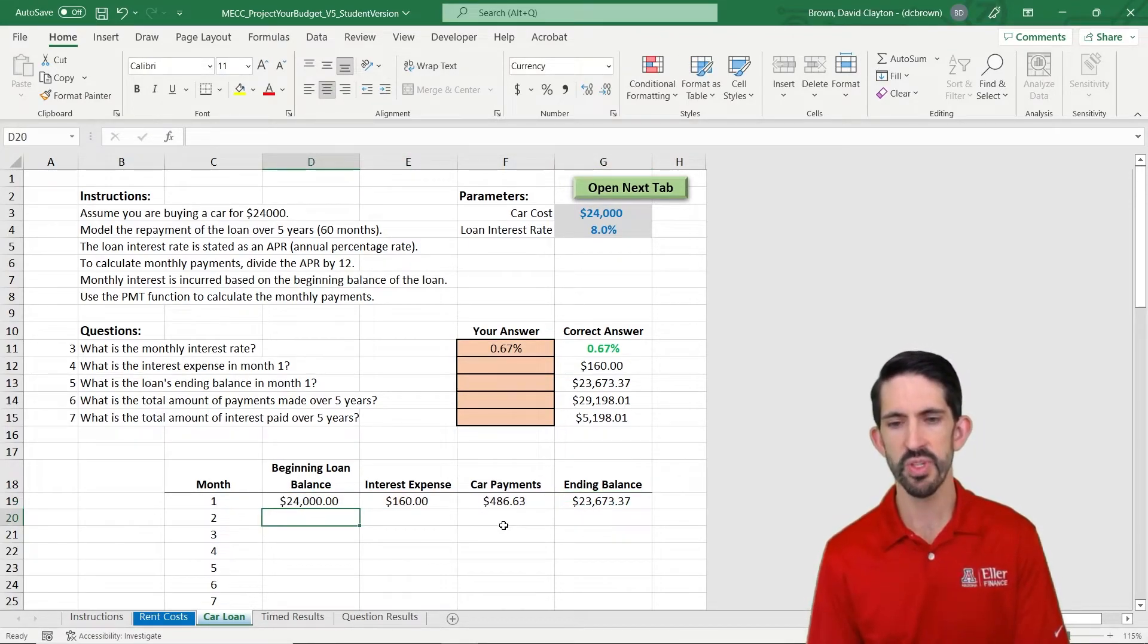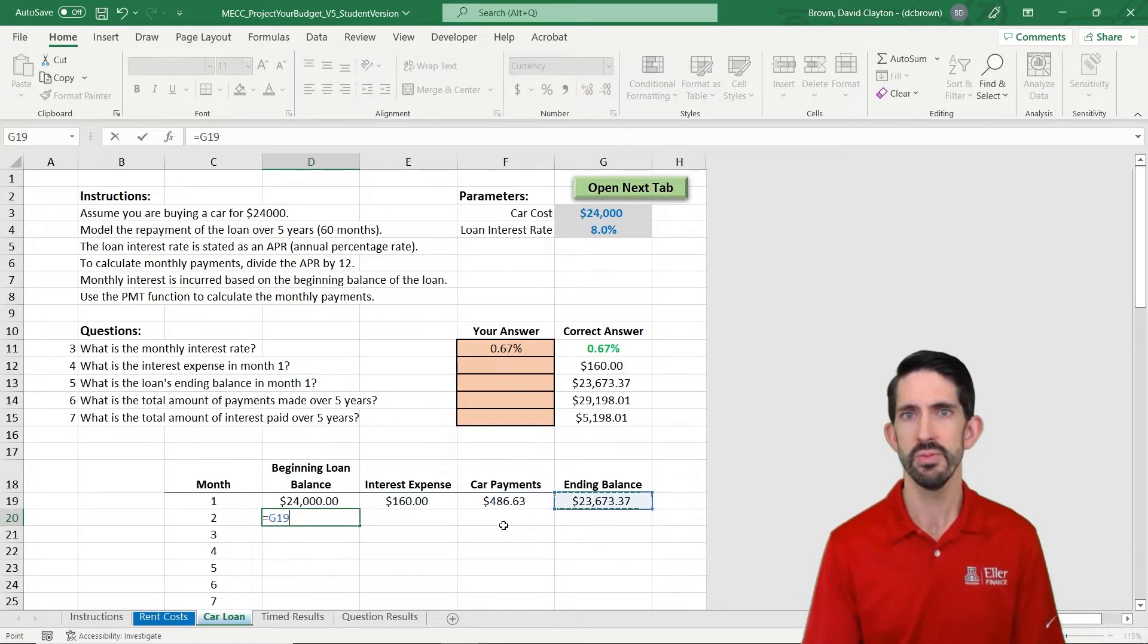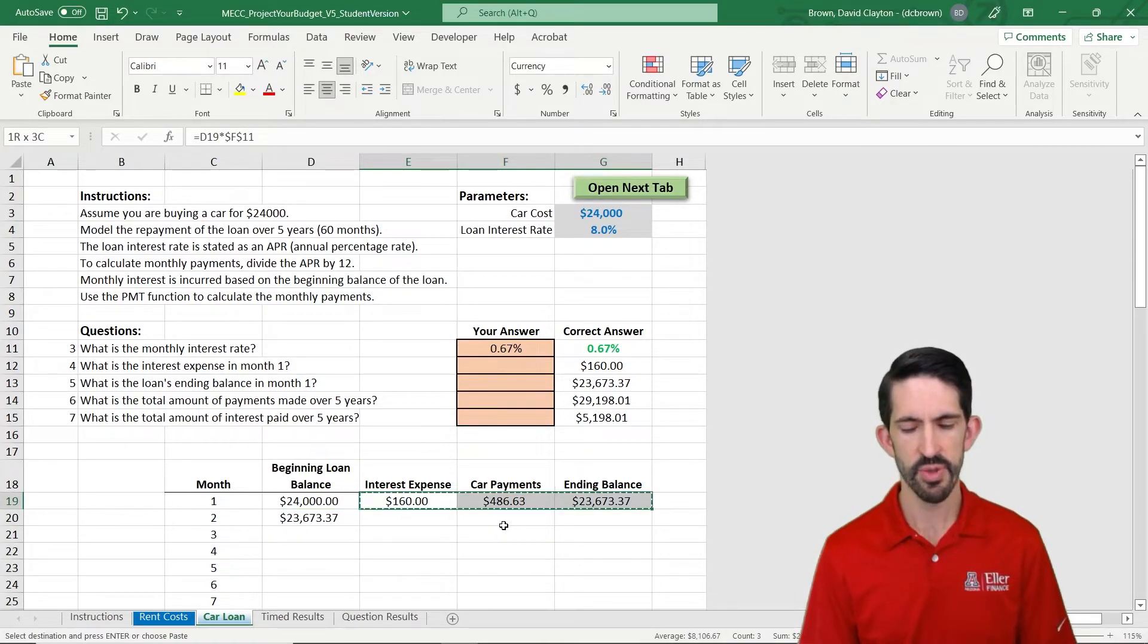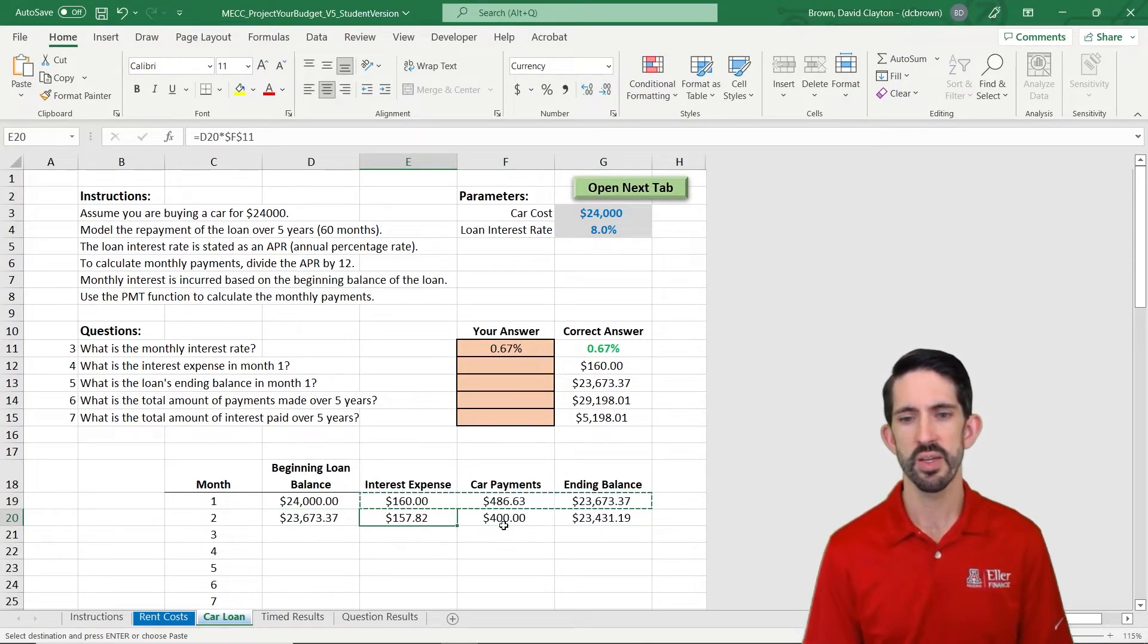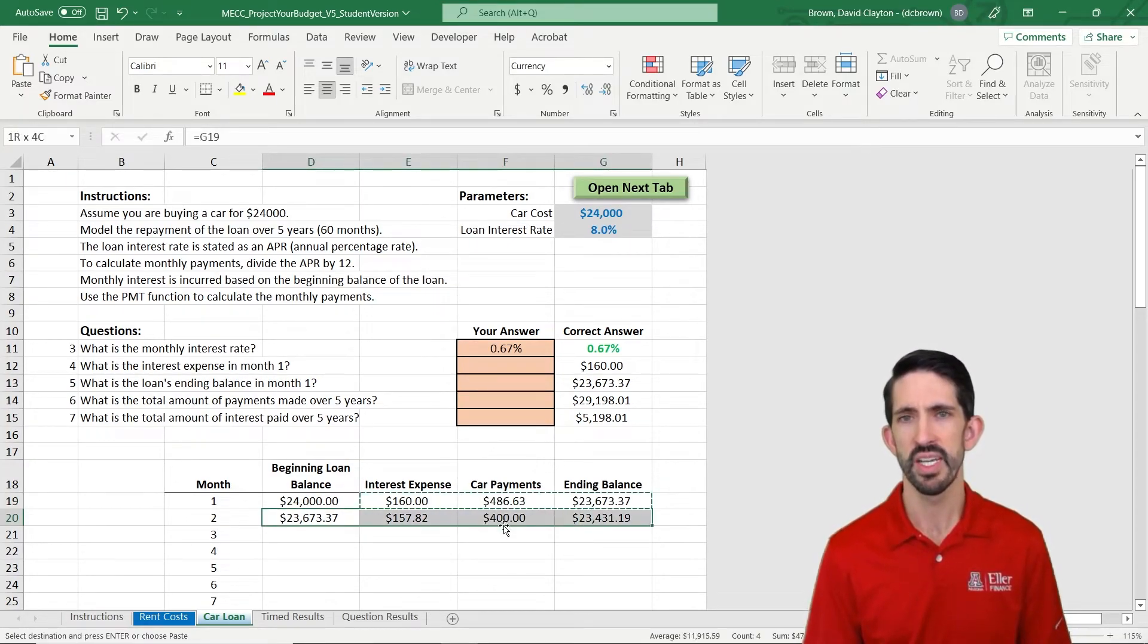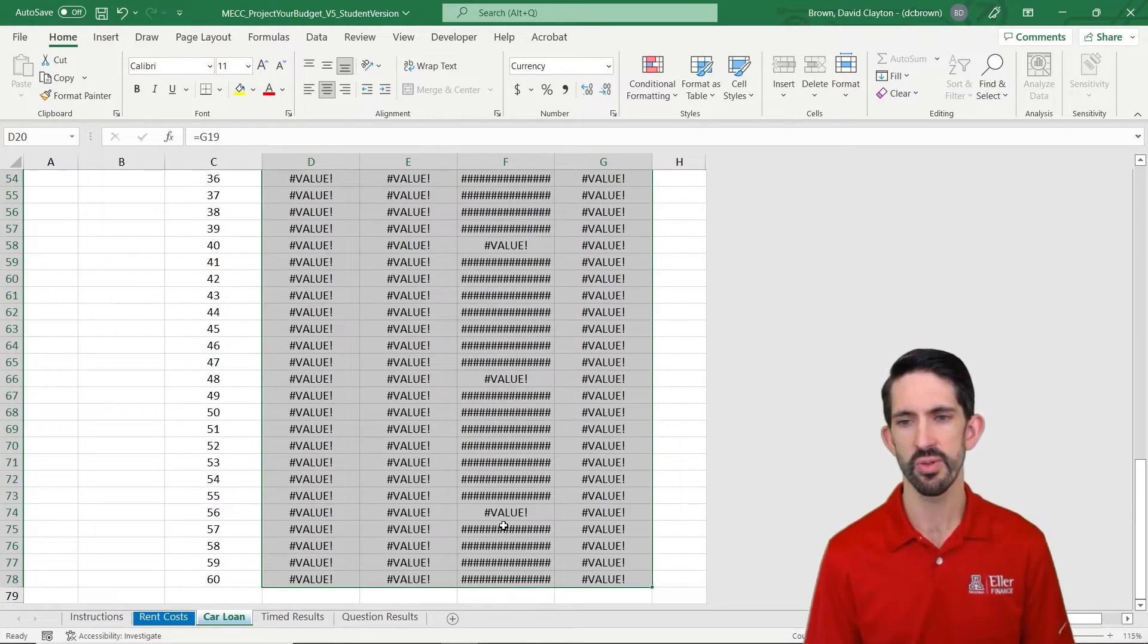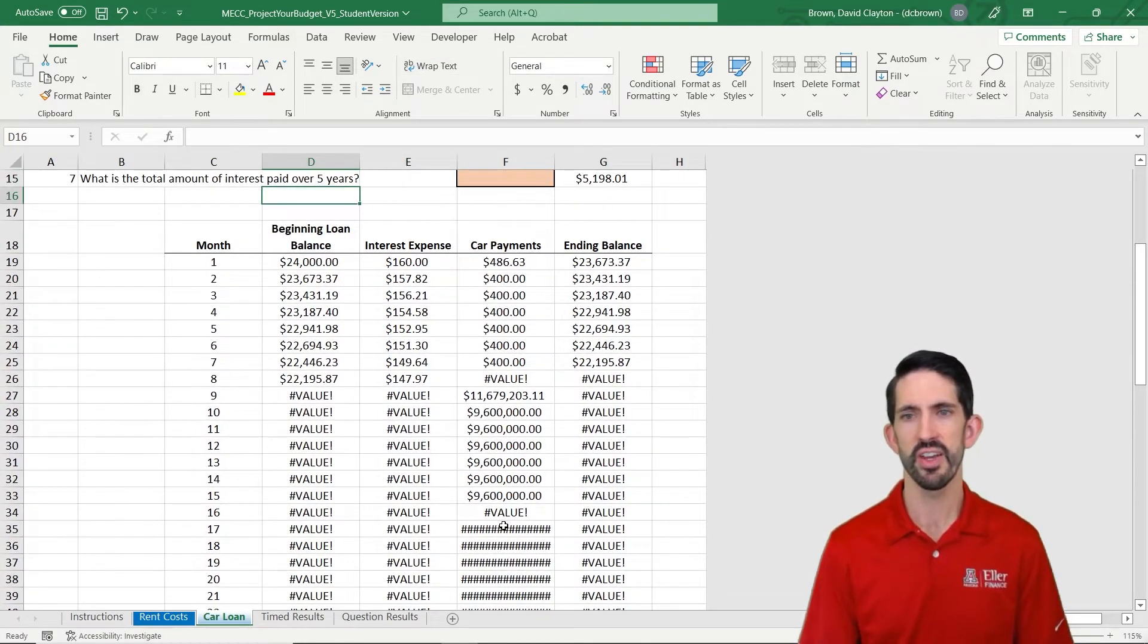The last piece we do is link the model from period to period. So our beginning balance in month two is just our ending balance in month one. So now we can copy our formulas down, and right away we see a problem. The problem is our car payments aren't staying stable. And let's make it even more clear by copying it down the whole way. So Control D to copy down, and we have all kinds of error messages.